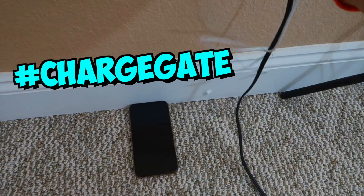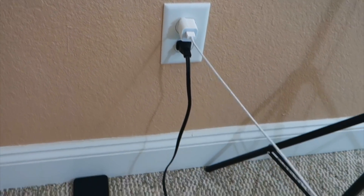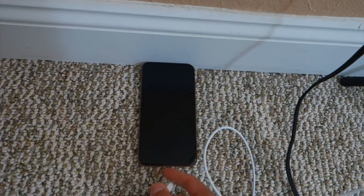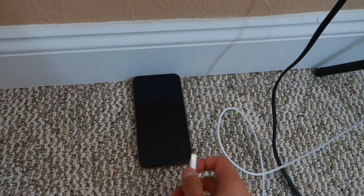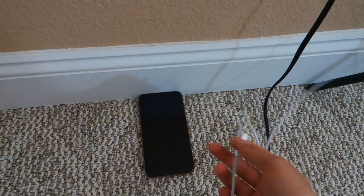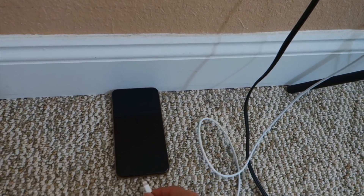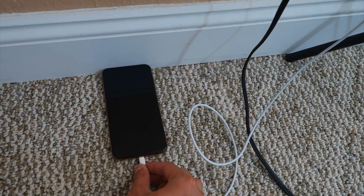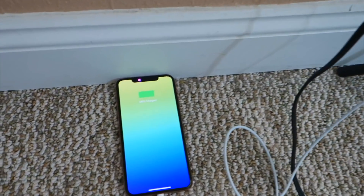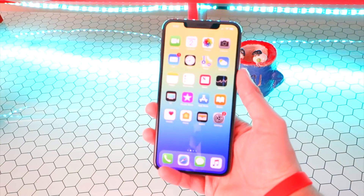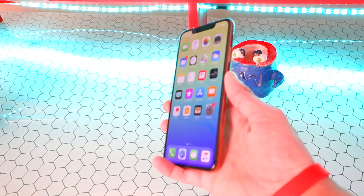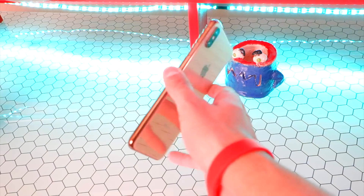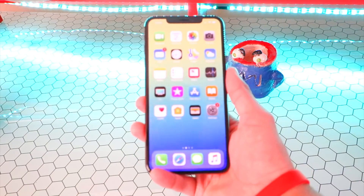Apparently ChargeGate has also been fixed. This device — the iPhone XS Max — did have that issue. I'm going to go plug it in, and it looks like it has been fixed. Apple got lucky that they were able to fix it with a software update — it's not like the Note 7 where it's a physical hardware issue you can't fix with software.